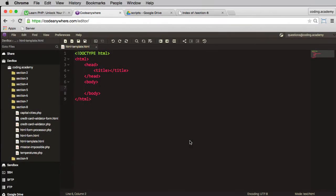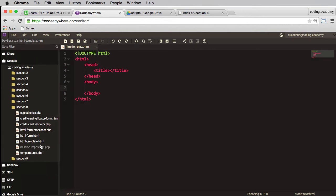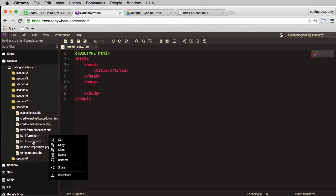This is the video solution for the temperature conversion challenge. The idea here was to design an HTML form to accept the temperature and whether it was degrees centigrade or Fahrenheit. So we need an input form and we also need a processing script. So what I'll do over here is I'll right click on my HTML form templates.